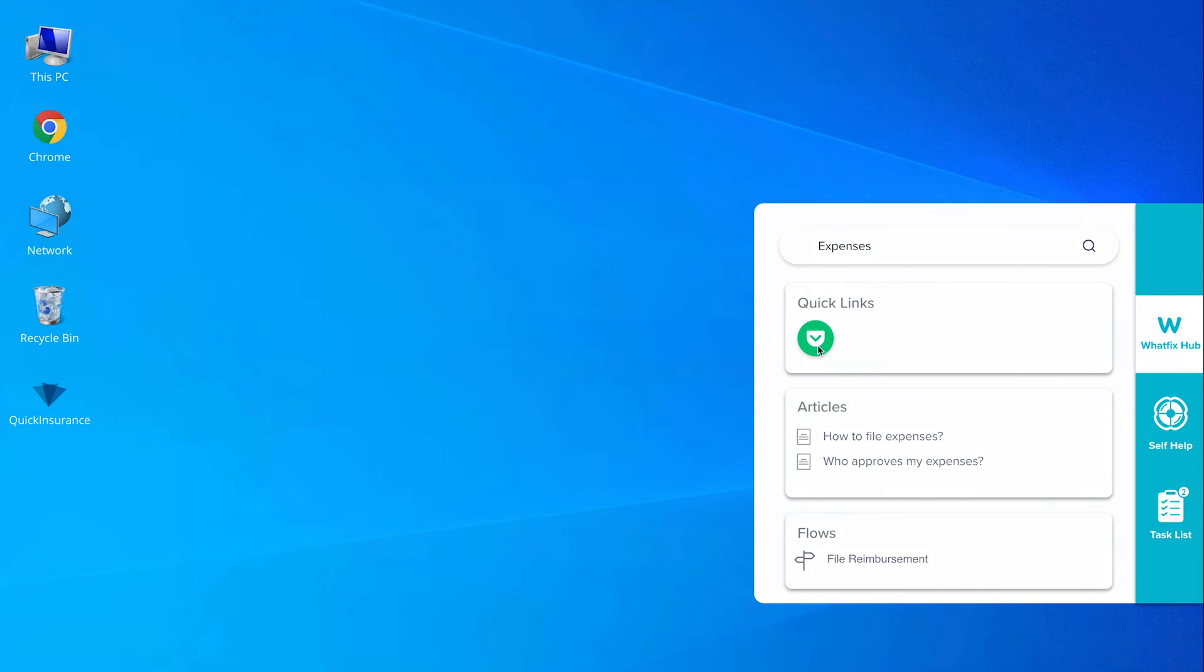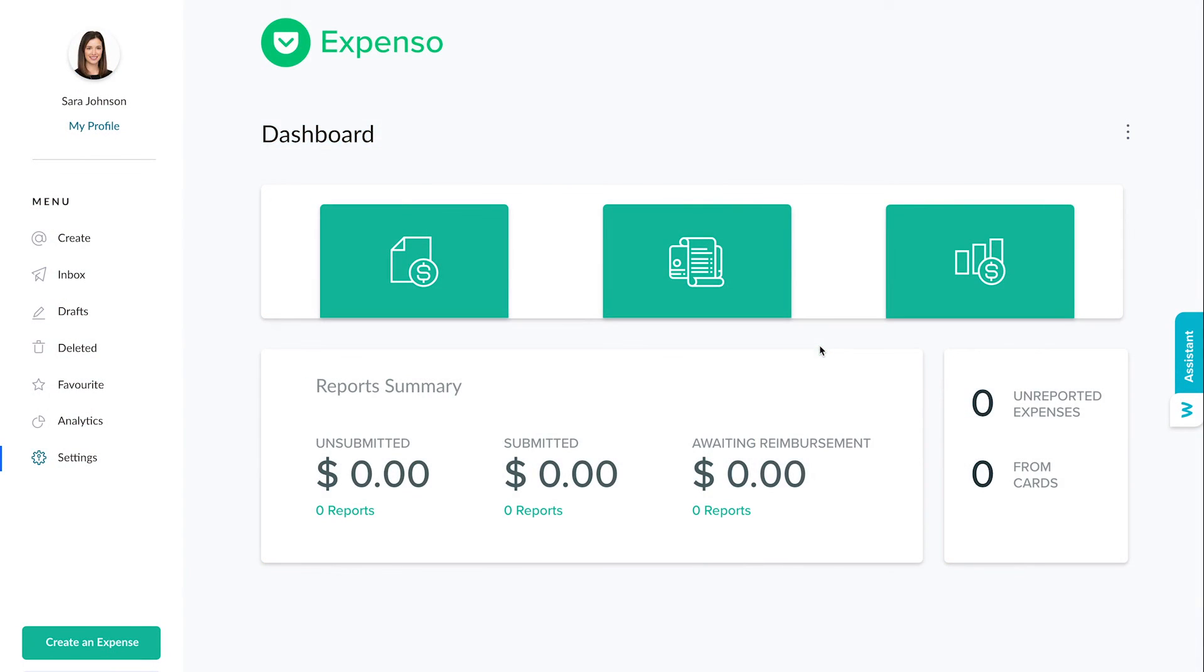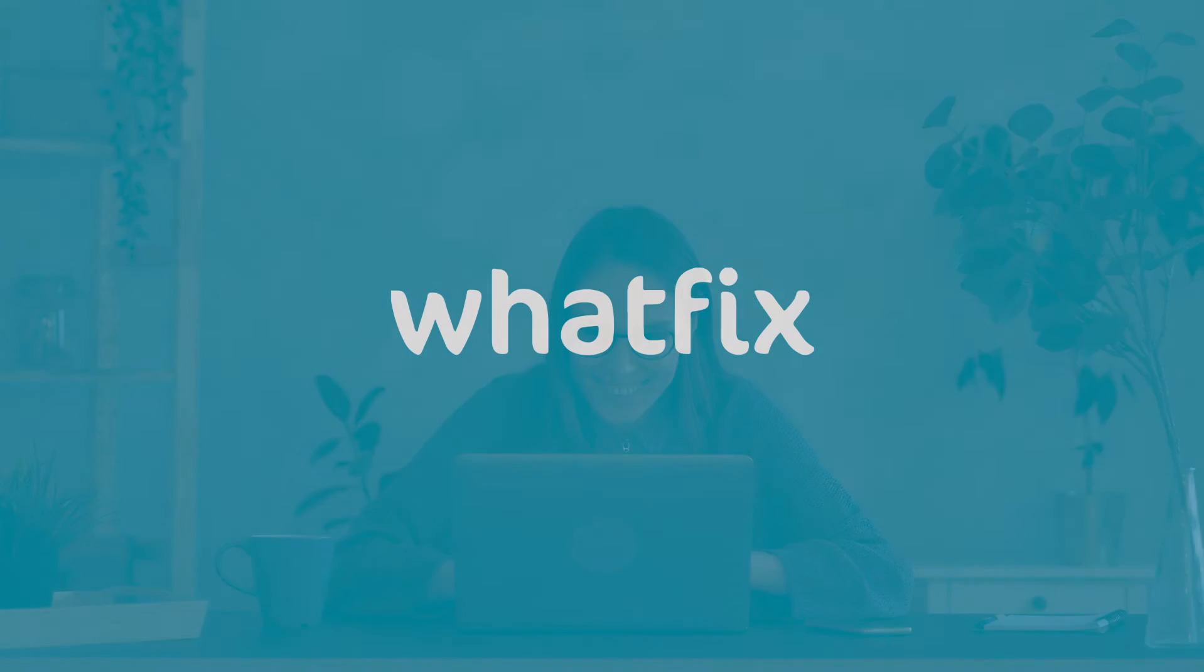She is delighted that she no longer needs to remember the application names or ways to access them. She can simply follow the WhatFix assistant all the time.